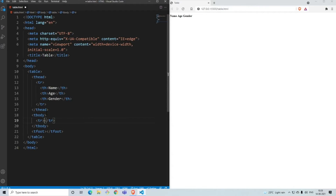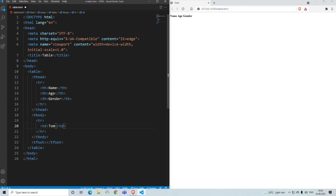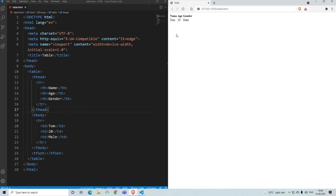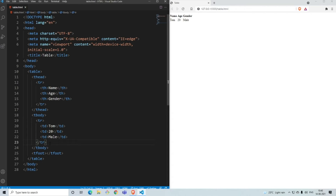For the table body, similarly we write a table row using 'tr' and then add data cells using 'td', which is table data. We give the name of the person — let's say Tom — his age of 20, and his gender as male. When you save it, it aligns perfectly under the headings. The spacing is given automatically — you don't need to specify it.